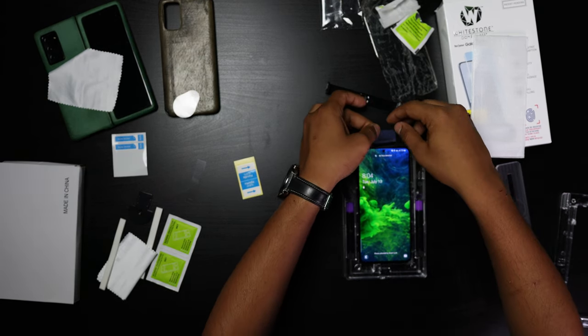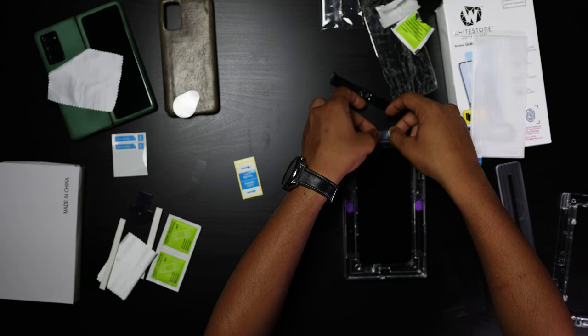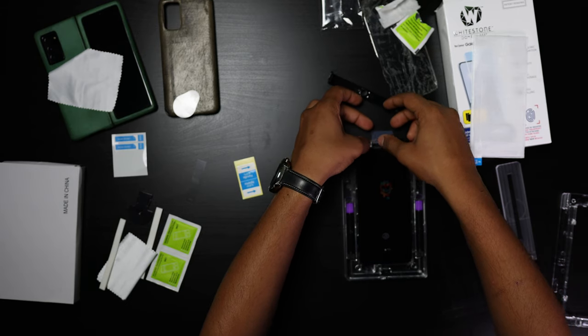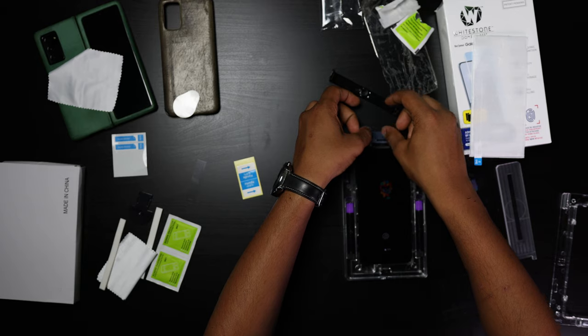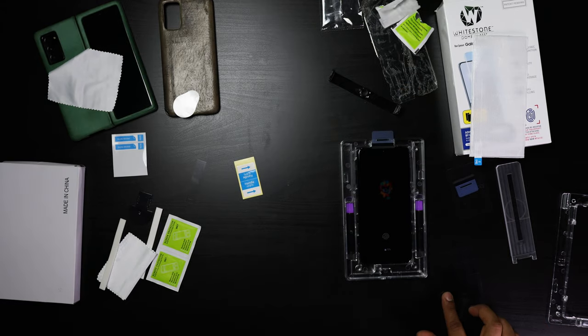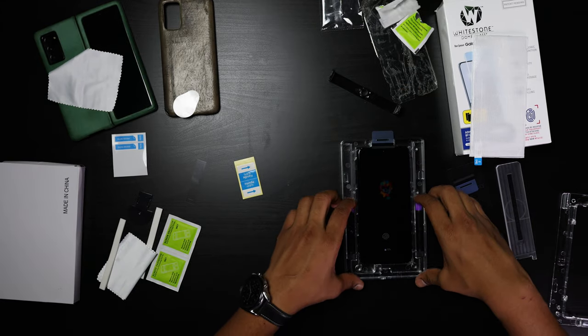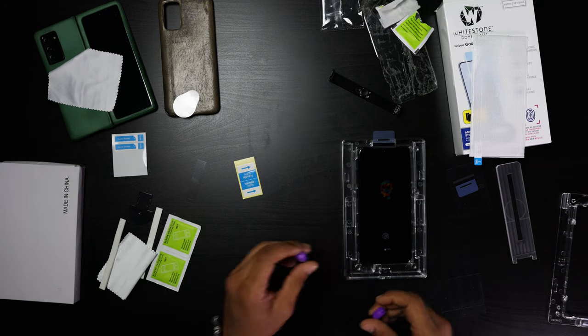Once again, wipe it down, use the dust sticker, and this time I'm placing the earpiece sticker cover. What that's going to do is going to protect your ear speaker.